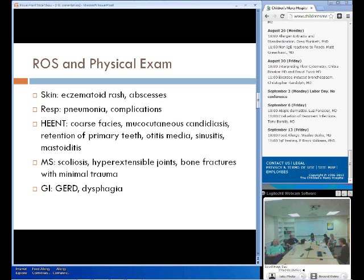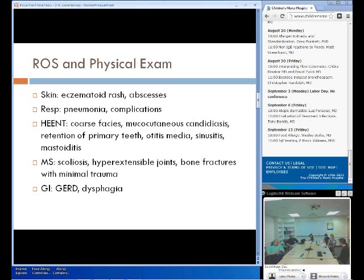As for the non-immune features of hyper-IgE syndrome, they generally retain their primary teeth. They have scoliosis, musculoskeletal symptoms with hyperextensible joints, bone fractures from minimal trauma, and osteopenia. There are very characteristic facial features like deep-set eyes, a broad nasal bridge, a wide fleshy nasal tip, and prominent skin pores. Vascular abnormalities are also common, like aneurysms that can have clinical sequelae such as MIs and subarachnoid hemorrhage. GI symptoms are present in almost 50% of patients, manifesting as GERD and dysphagia, and upper endoscopy frequently shows eosinophilic esophagitis.